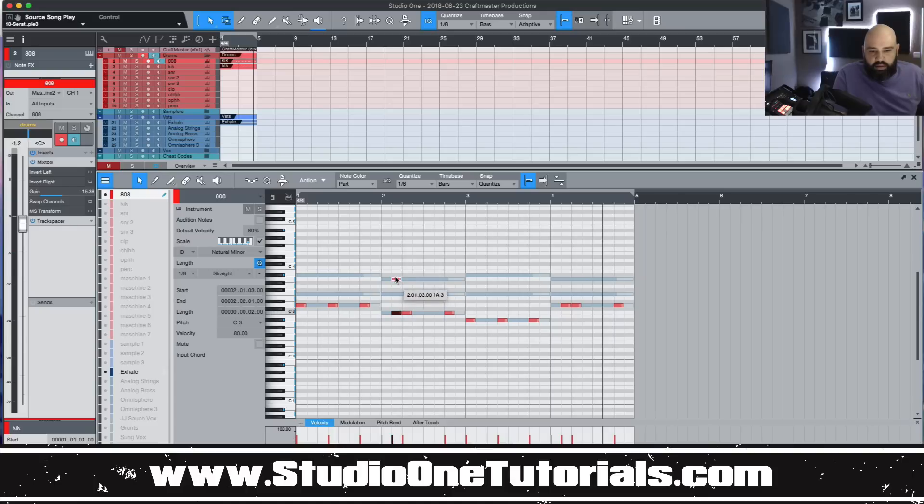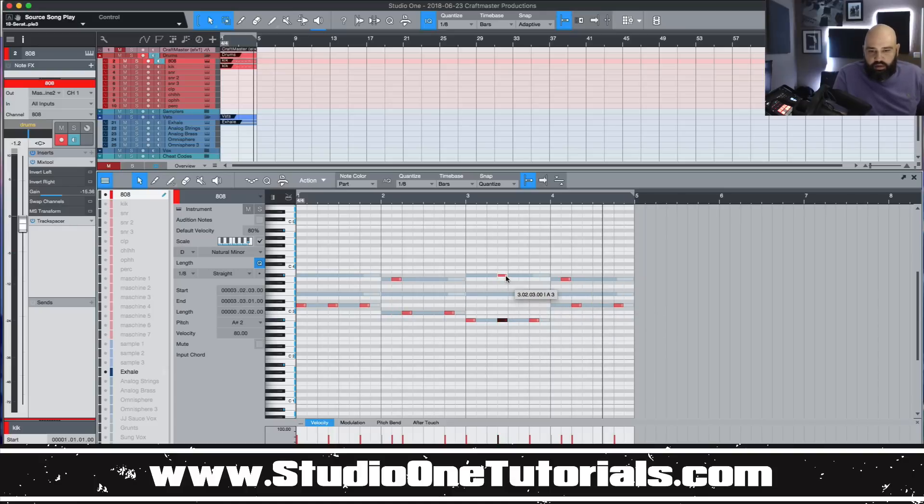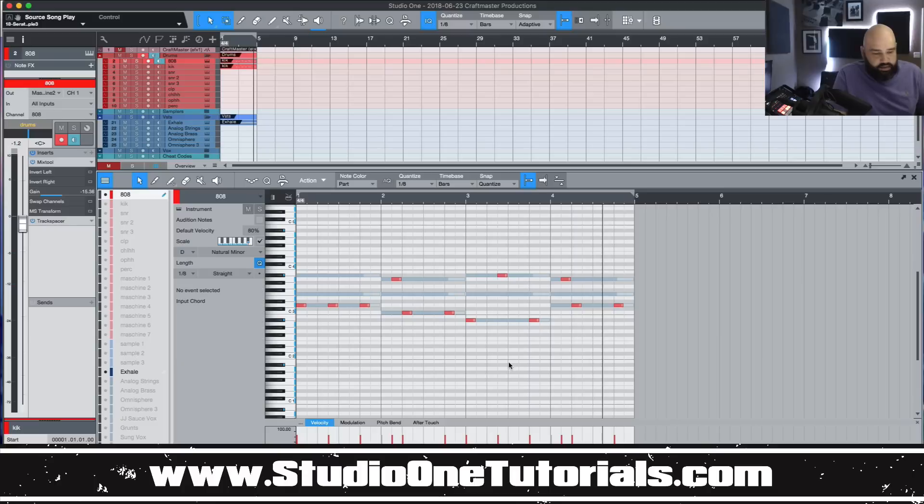And say you want to take some of these notes and move them around. Then you get something that sounds like this.